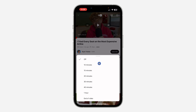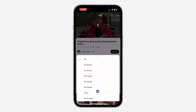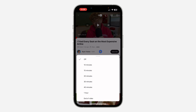So click on it. Once you click on Sleep Timer, you can set the video to automatically stop playing — after 10 minutes, 15 minutes, and up to 1 hour. You can also set it to stop playing at the end of the video. So once you set the timer, the video will stop playing automatically.